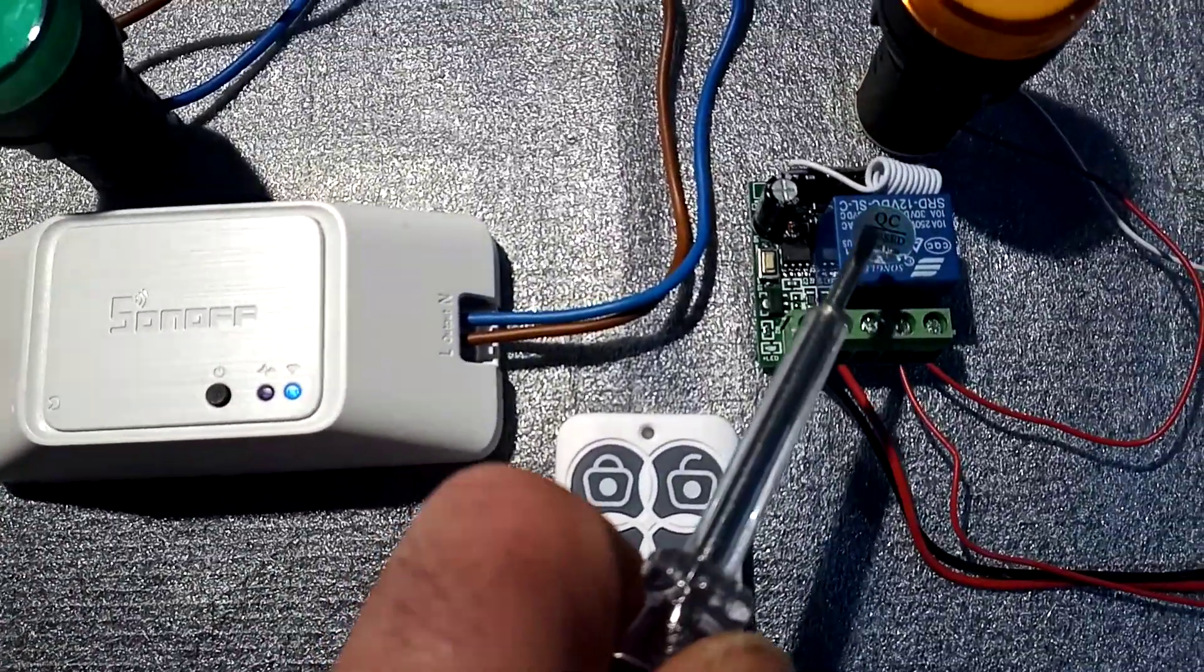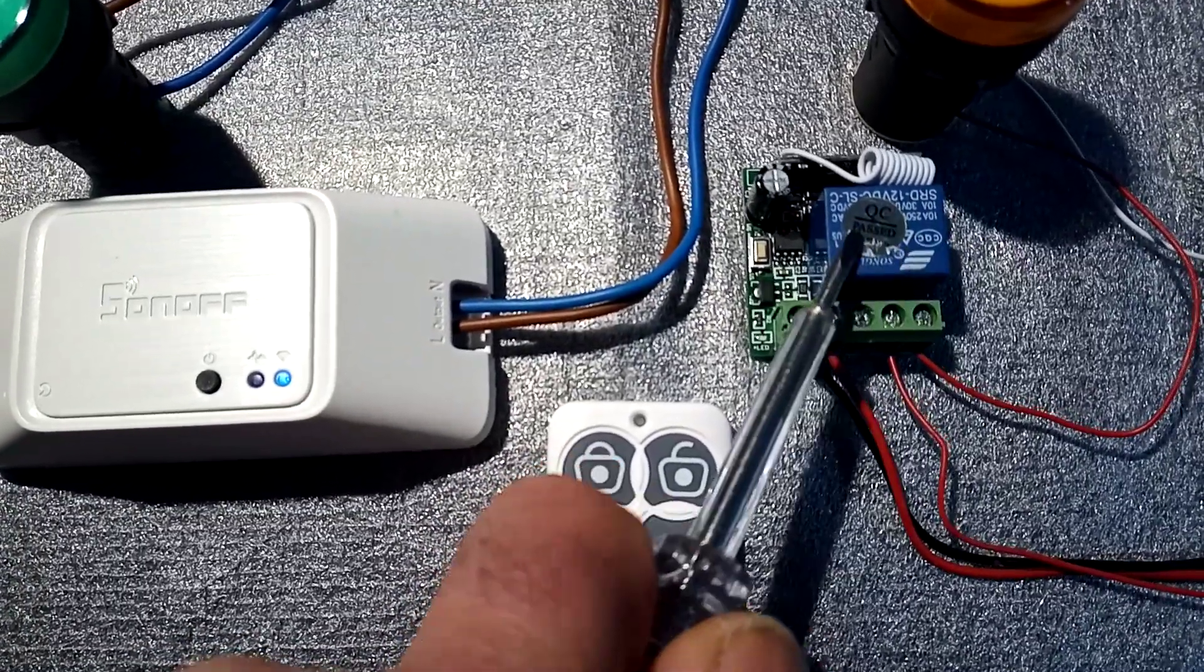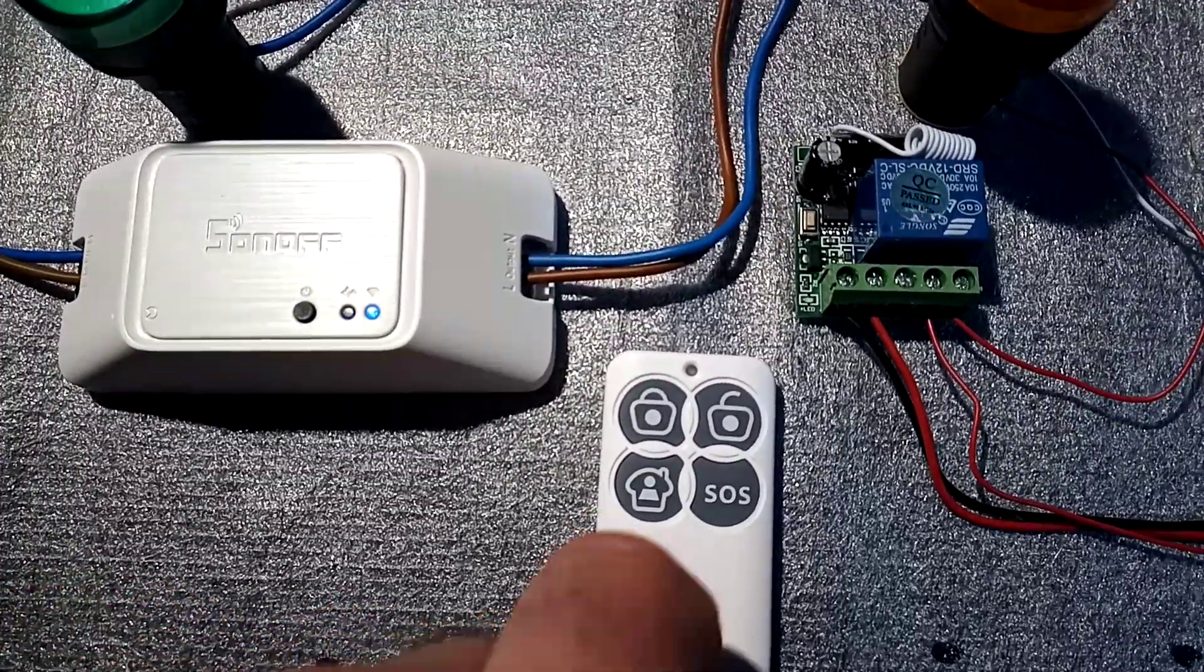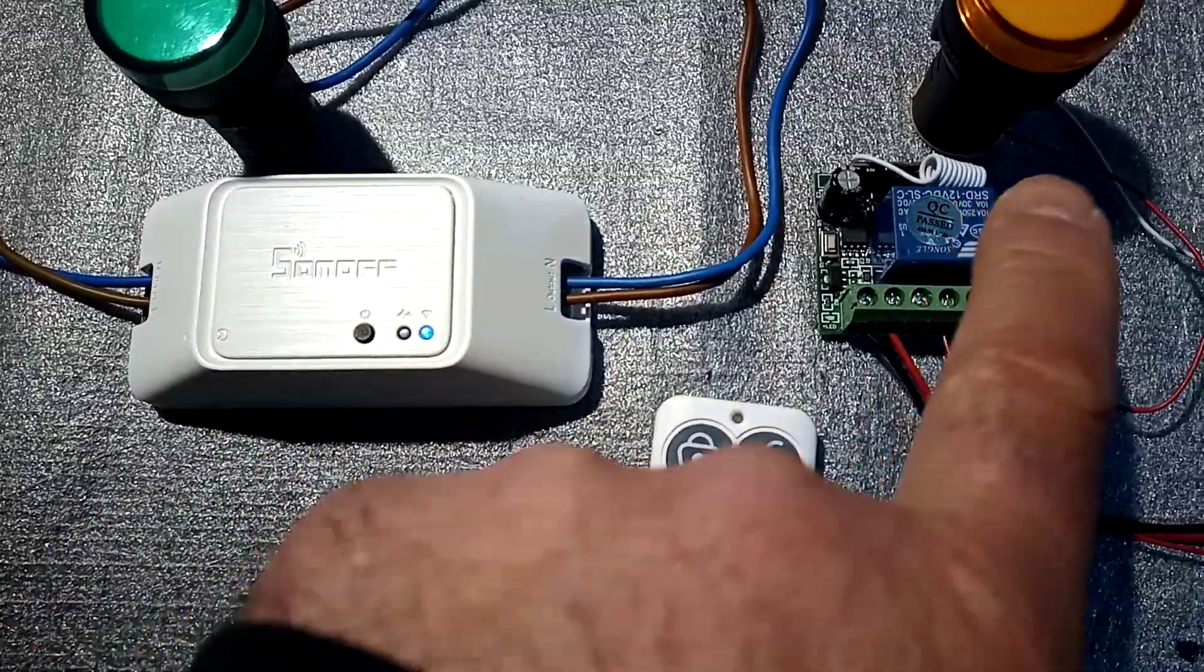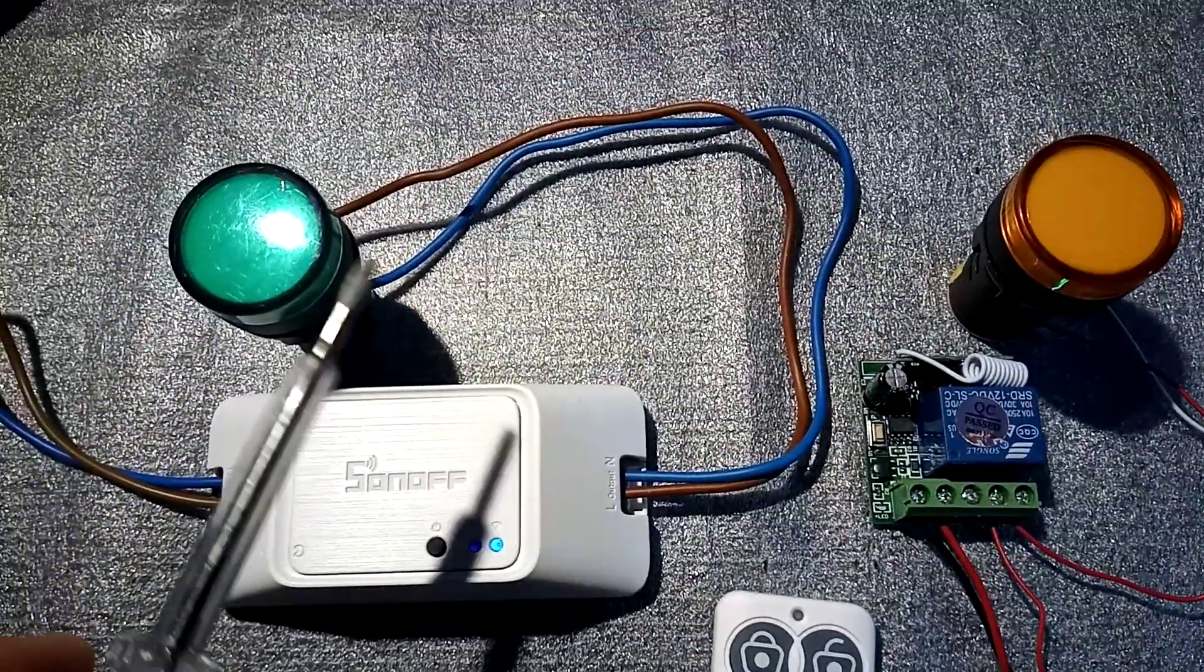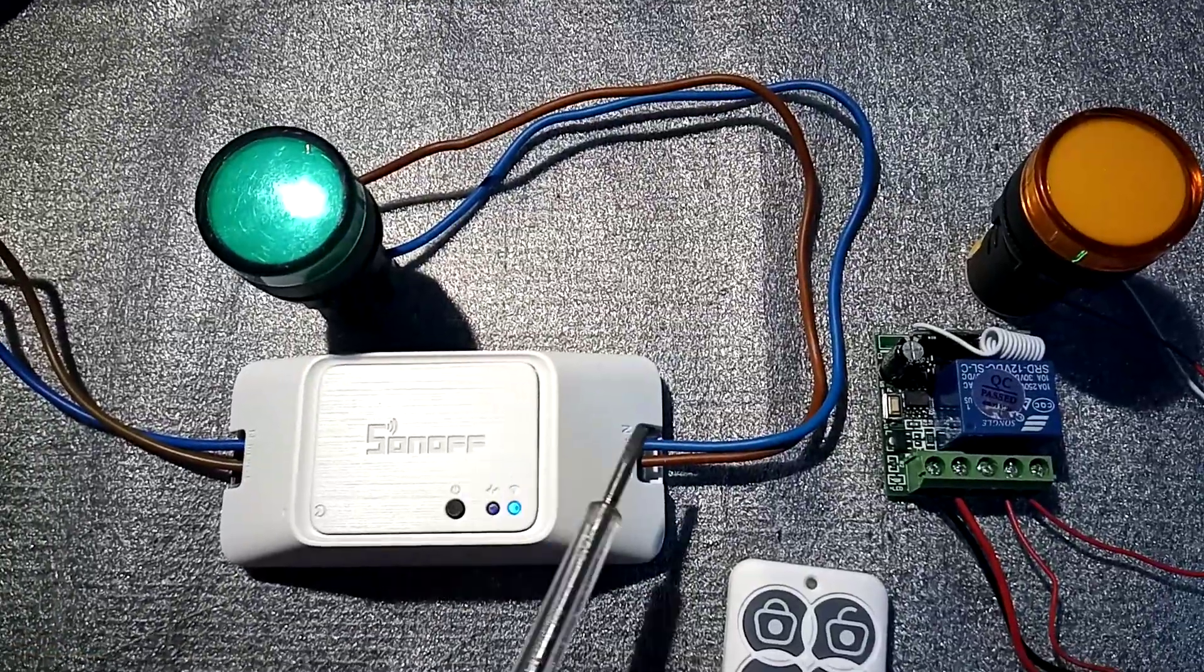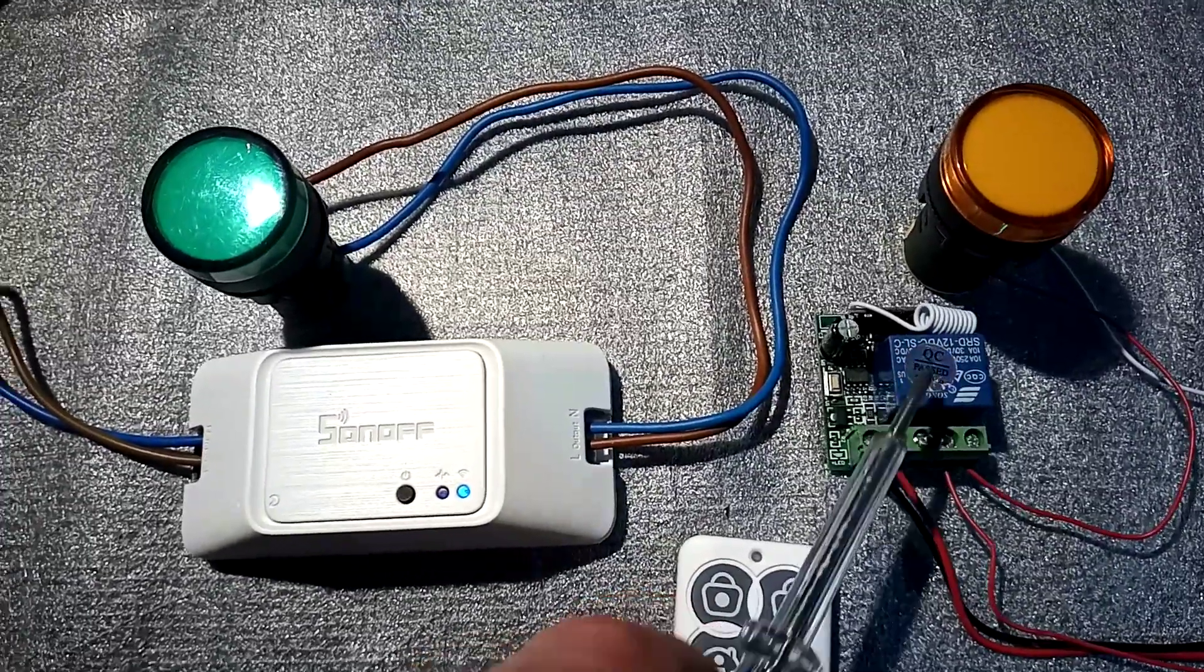So basically you get one remote, two devices. As you see I've hooked up a couple of lamps so you can see what goes on and what goes off. The green one is paired with this and the orange one is with the receiver on this side here.